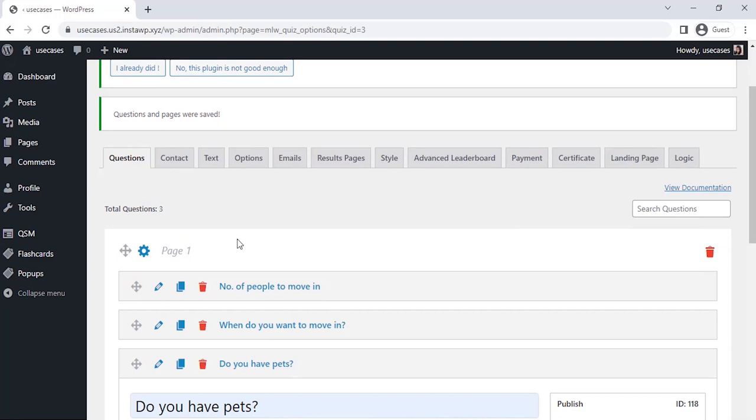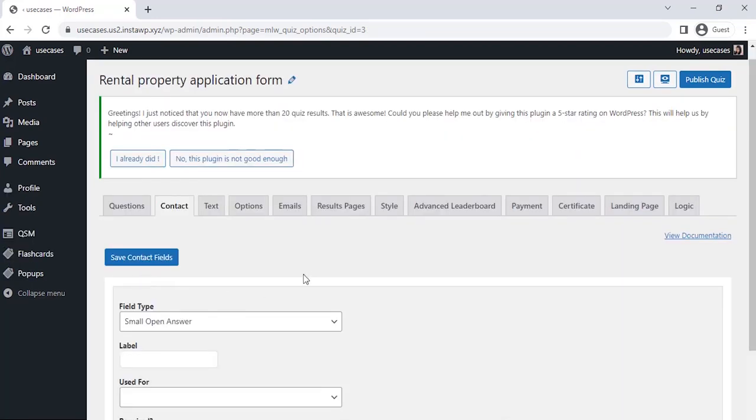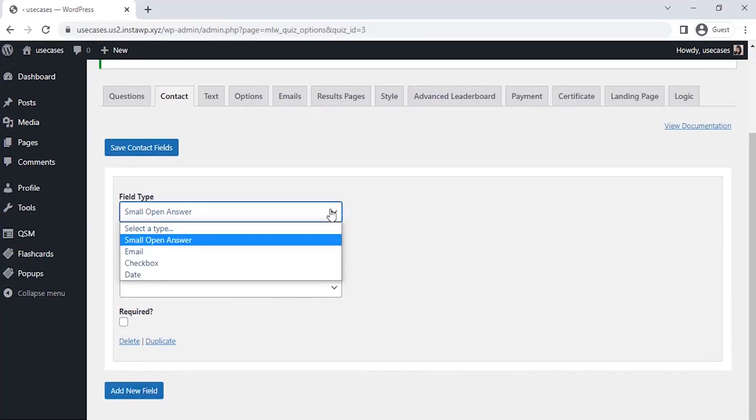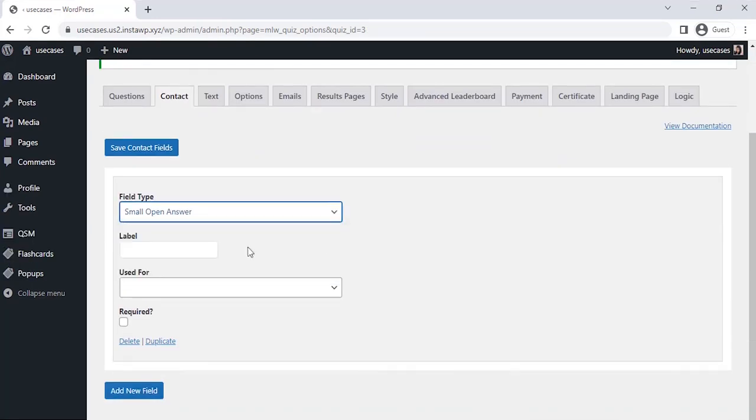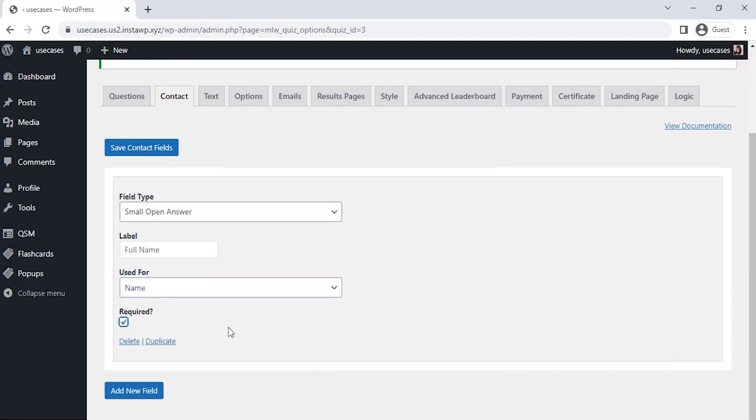Let's set up a contact field to collect the email address of the applicants. Click on Add New Field. Let's select the field type as Small Open Answer and label it as Full Name. Let's select the Use For section and select Name there.